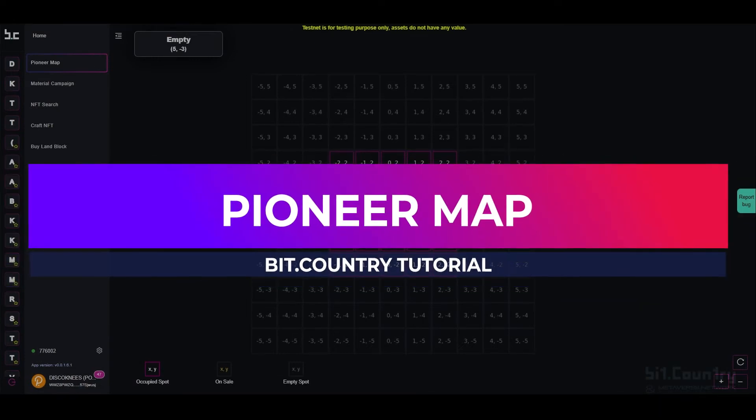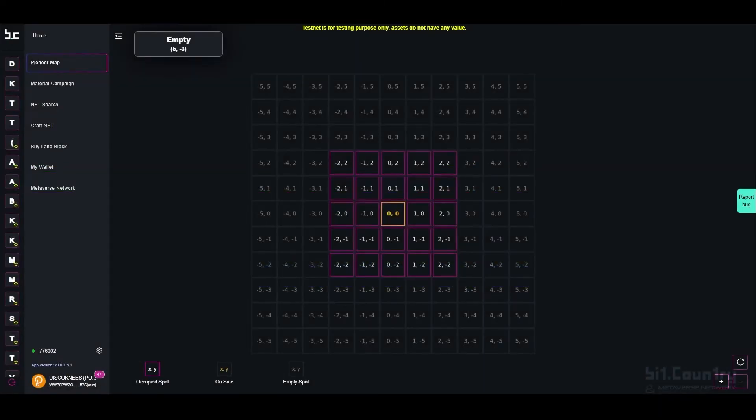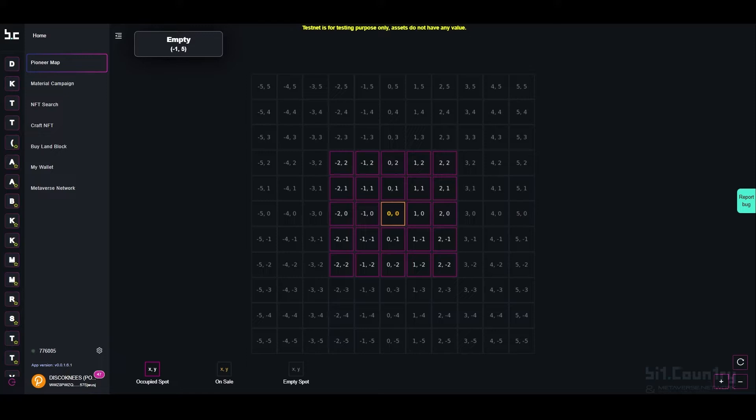Pioneer Map is a grid map that initially has 10,000 coordinates. Each coordinate can be allocated to a specific metaverse. Positions on the Pioneer Map are released by the BitCountry Treasury.